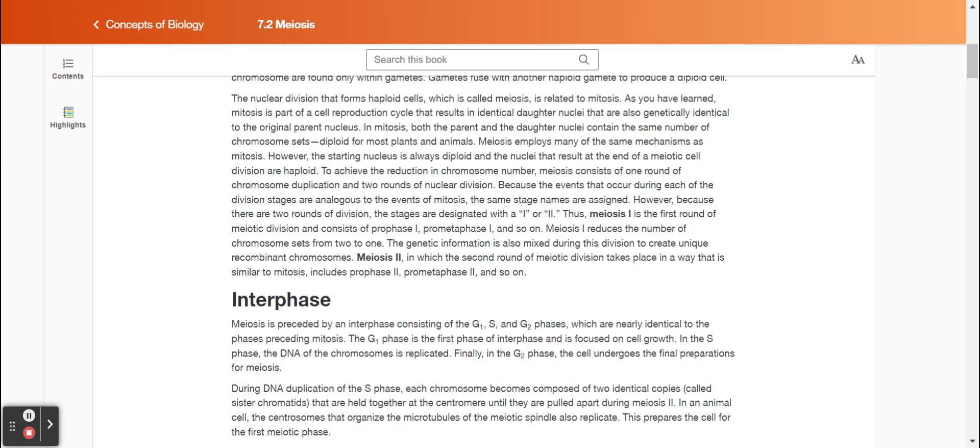Meiosis two, in which the second round of meiotic division takes place in a way that is similar to mitosis, includes prophase two, prometaphase two, and so on.